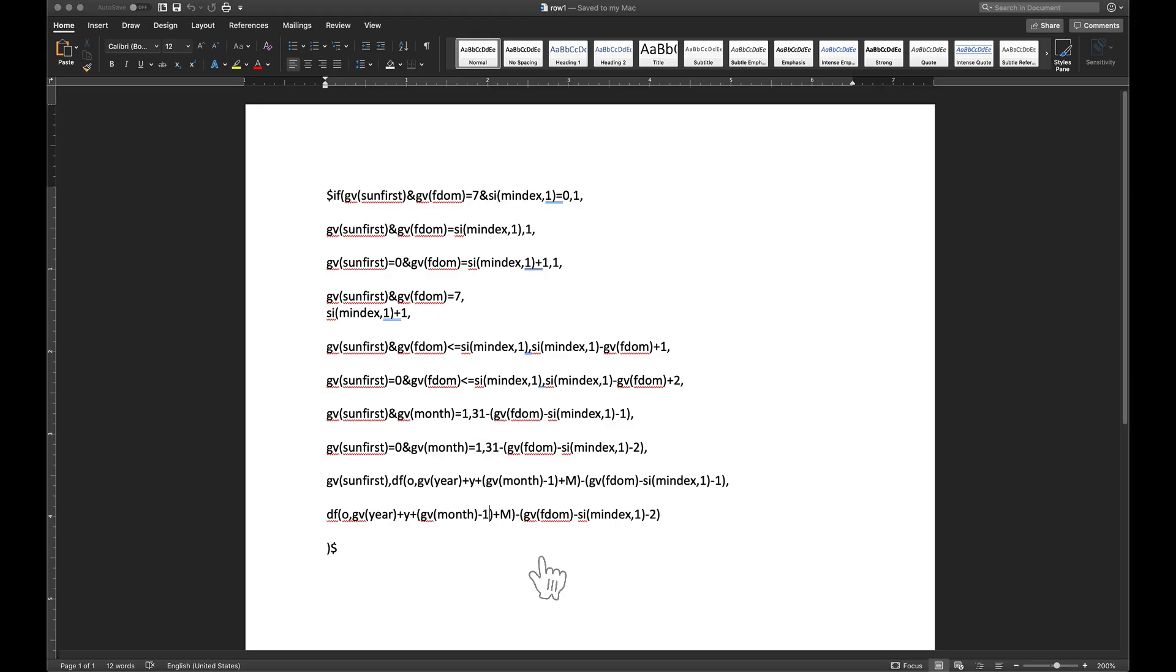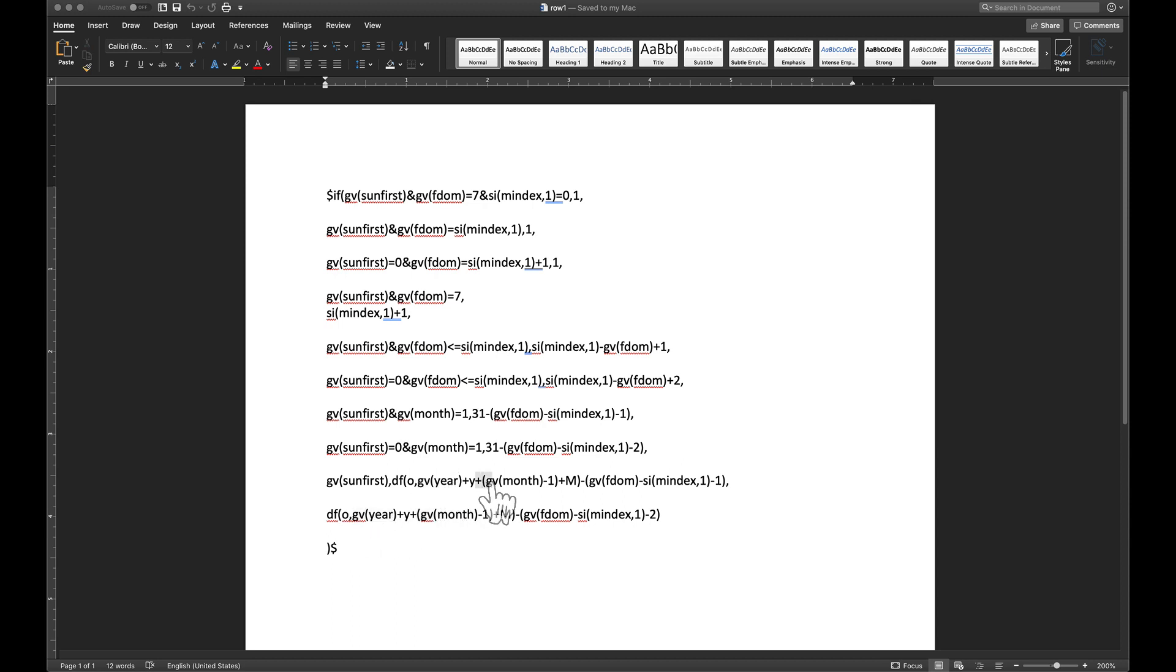When I address the leap year fix right there towards the end of the series and I moved all the gv years up here to the front, I failed to put parentheses right here around that gv month minus one.